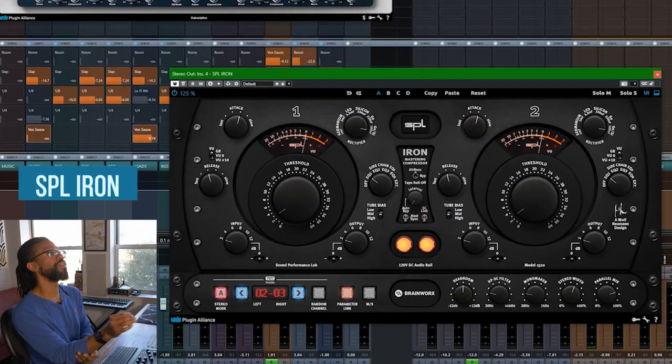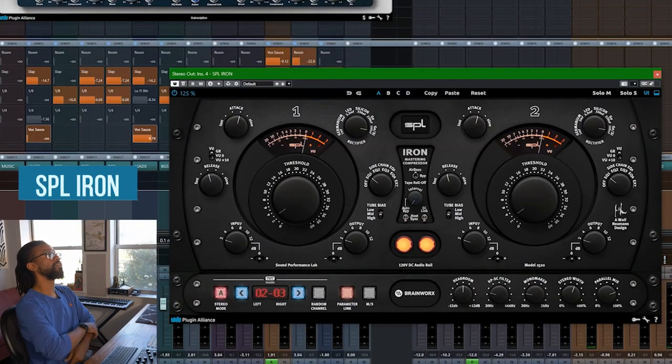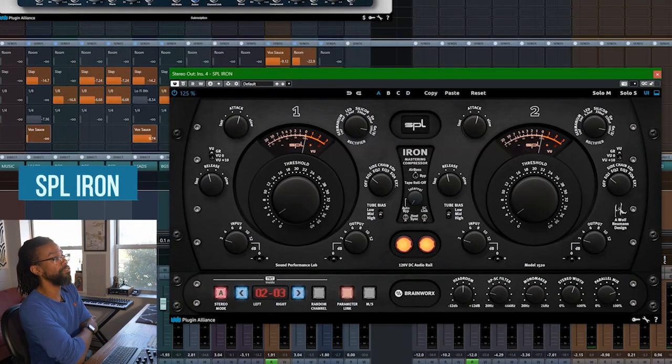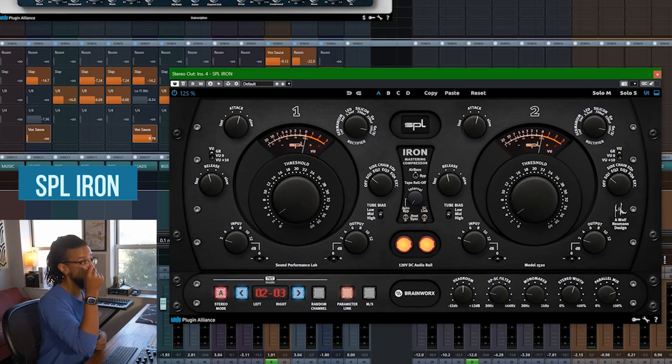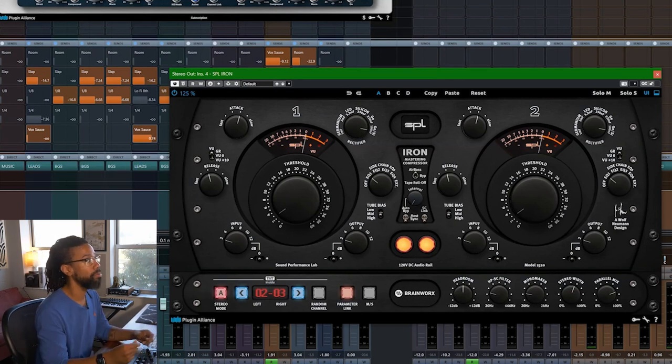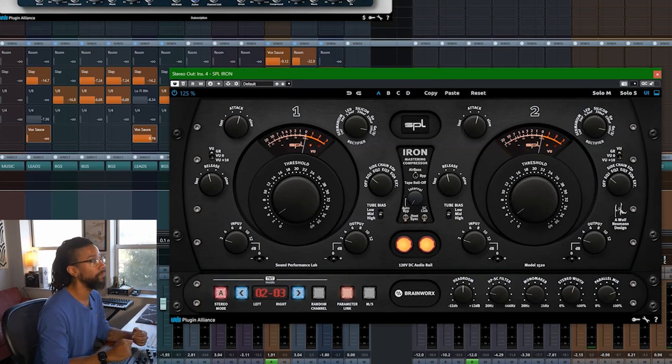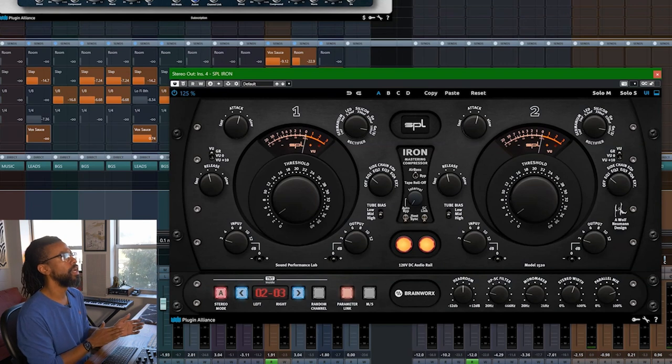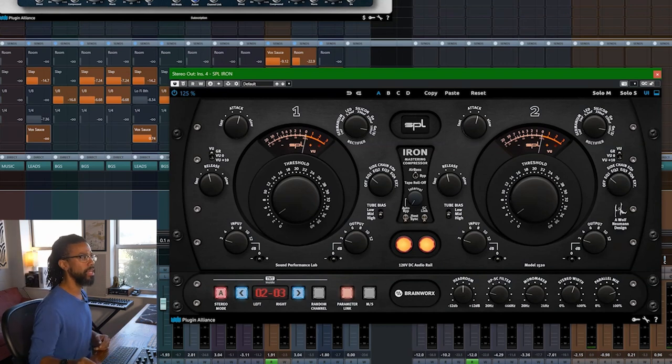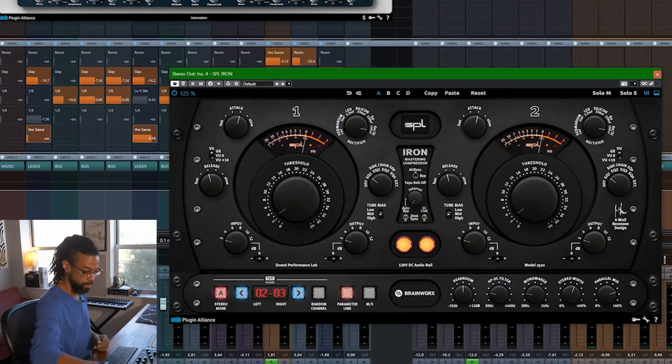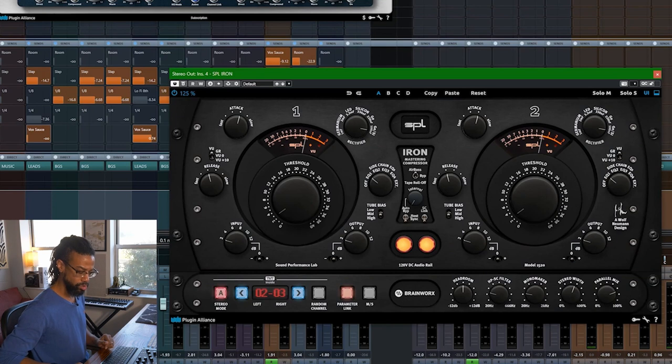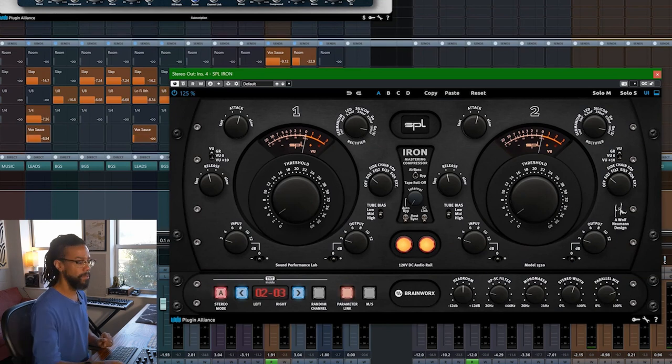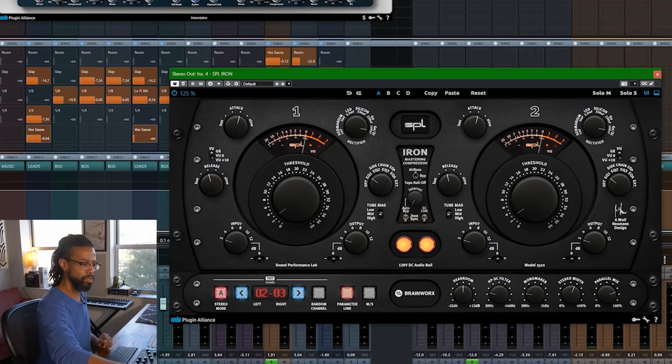And this is the Iron from SPL. This is also coming in from Plugin Alliance. This is really a mastering compressor, but it sounds good and I got the plugin so I'm going to use it. And again, very little. Let's just play a bit of the track. Let's go back to the main part.